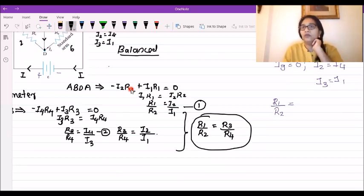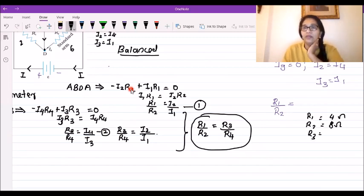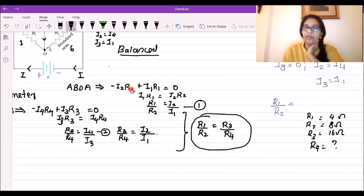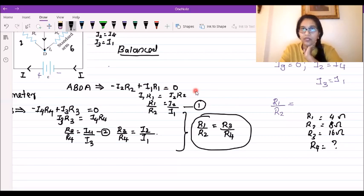For example, R1 and R2 are standard values. Suppose R1 is 4 ohm and R2 is 8 ohm. You can select R3; for example, if R3 is 16 ohm, then from the balance condition you can calculate the unknown R4. You adjust R4 until balance is achieved. This is the Wheatstone bridge, and we will solve a numerical example in the next section.